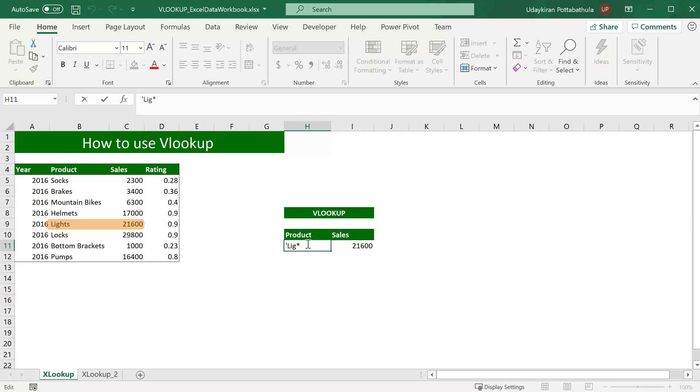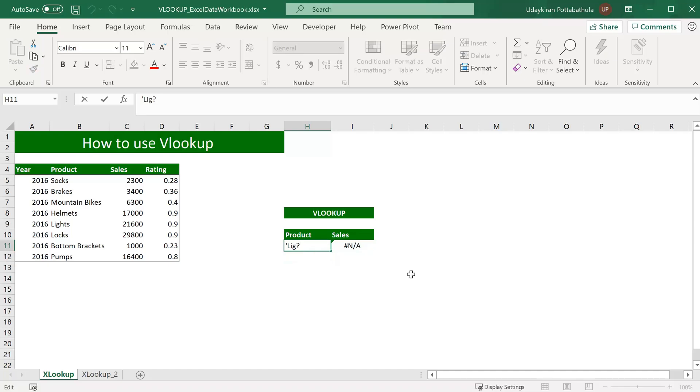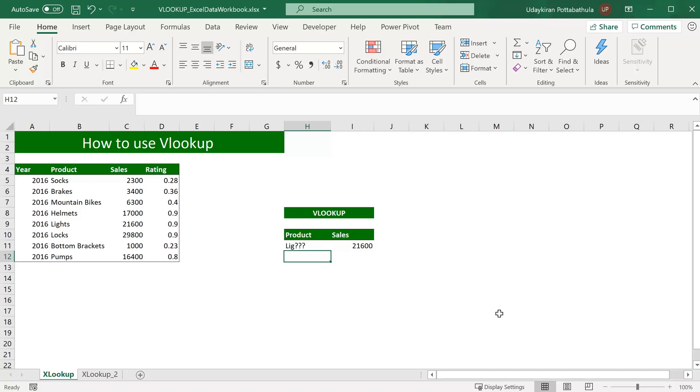And if we use the question mark, question mark acts as single character replacement. When I give lig question mark, it tries to find all the product names that have four letters and start with lig. In this case, we do not have any such products, so it returns an error. If you want to get the same results, you might want to use three question marks because each question mark replaces one character.